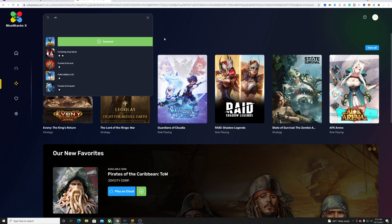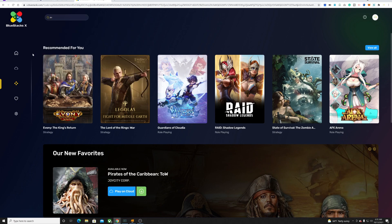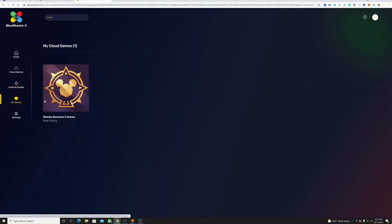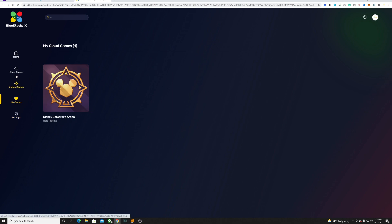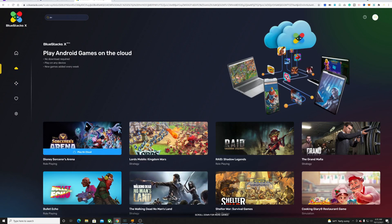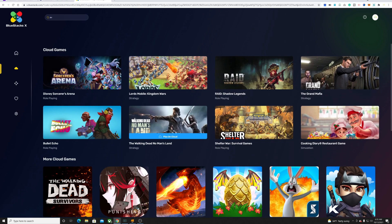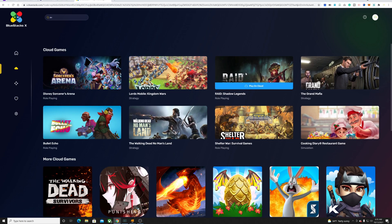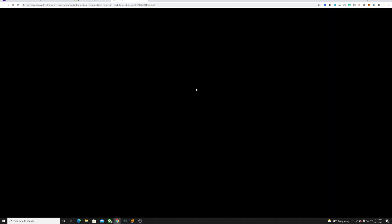We're going to look at a cloud game at least and see how this performs. We'll open something like Raid Shadow Legends. This seems to be a really popular game you can play in the cloud, so let's check this out, test this out and see how this works.